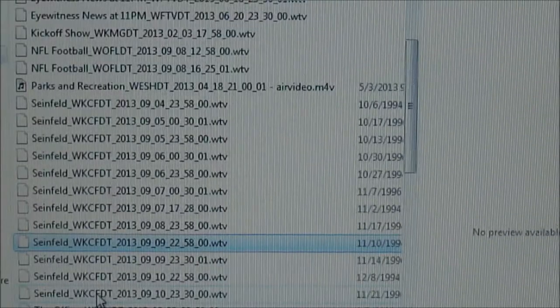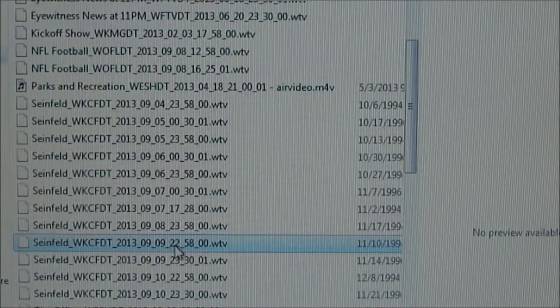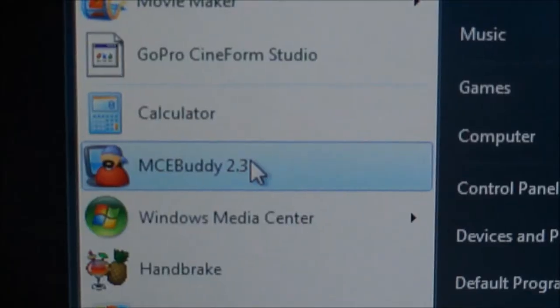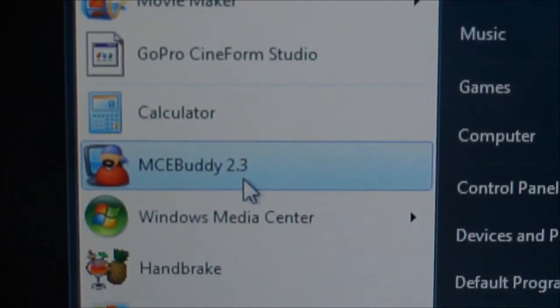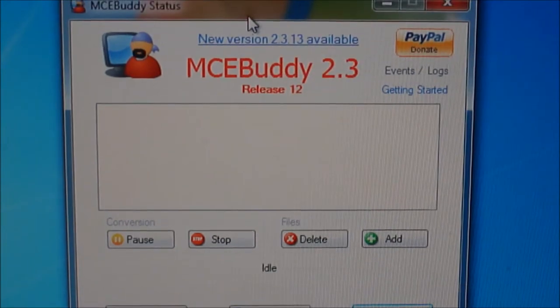I'm going to look at how to watch Media Center files and recordings on Apple TV. It's a two-step process. You can see I've got all these WTV files you might recognize from Windows recordings. I need to first convert them, so I'm going to use a tool called MCE Buddy.